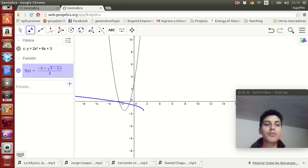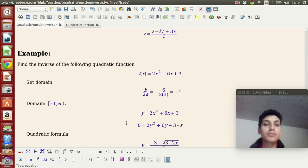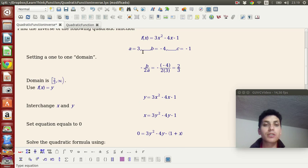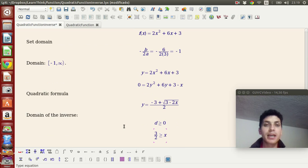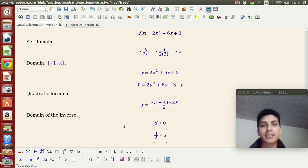And that's how you find the inverse of a quadratic function. You can verify the inverse by composing the function with its inverse — it should give you x. Remember: set the domain to be one-to-one, and use the quadratic formula to solve for the inverse function. I hope you enjoyed the video — see you!